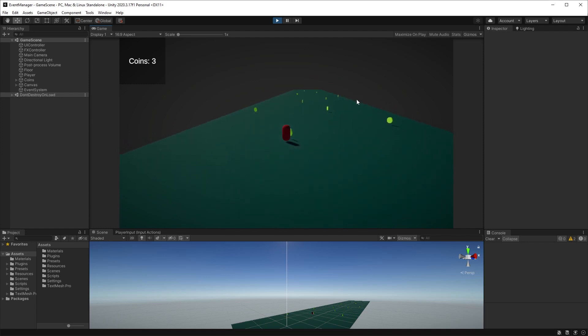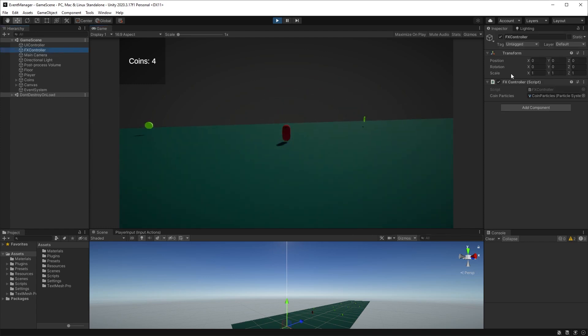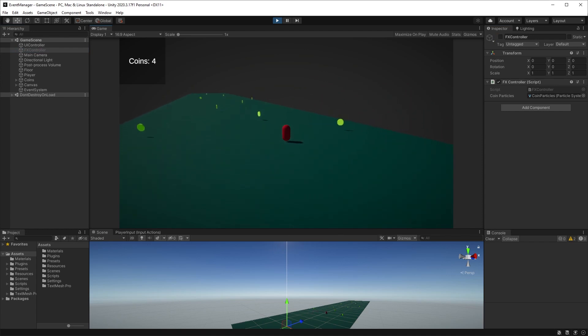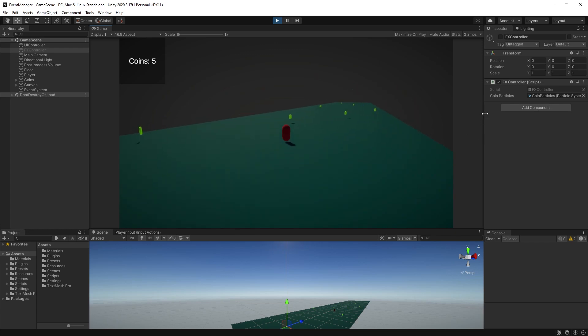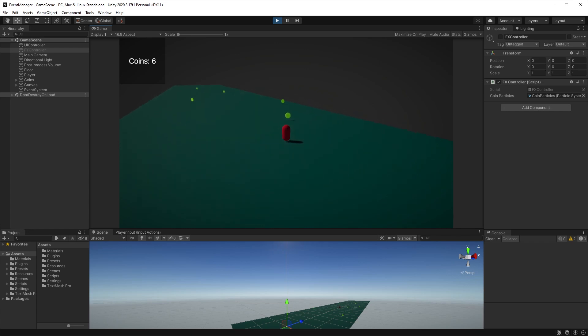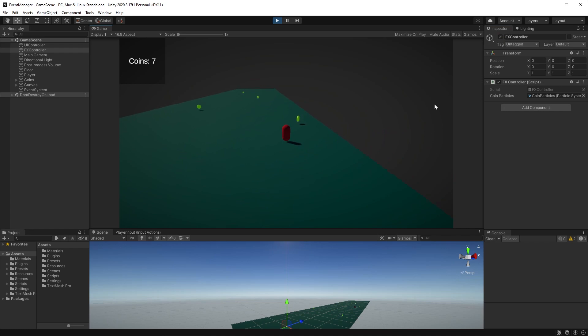You could even deactivate the effects controller in the hierarchy without breaking your game, since it's only subscribing to changes in the event manager. You could further expand this to, for example, play an audio clip in your audio controller, just by being subscribed to the event in your event manager. Hopefully you've got the basics of events now. If anything is unclear, just let me know and I'll do my best to help you. Thanks for watching, and I'll see you in the next one.